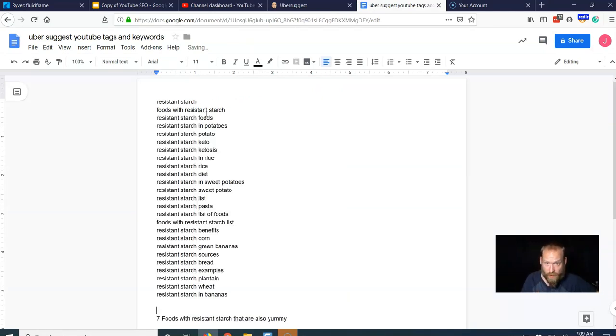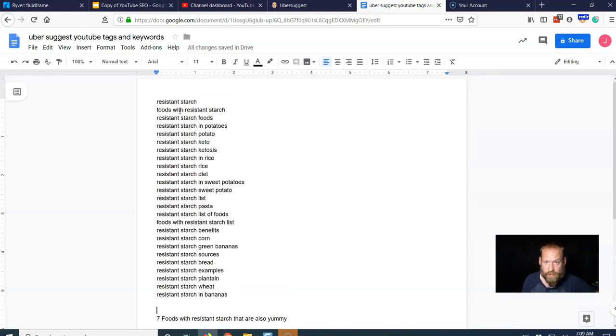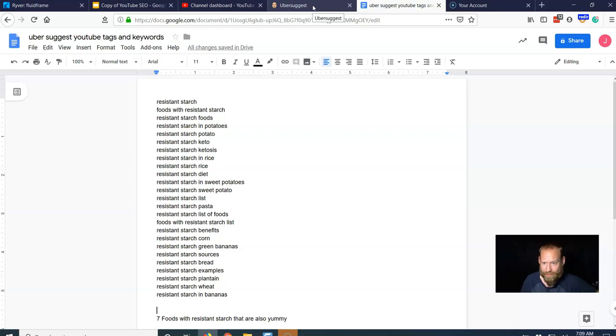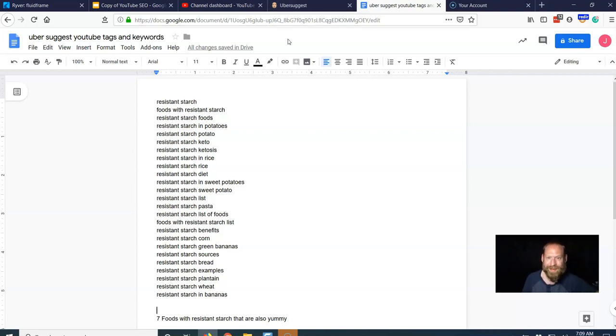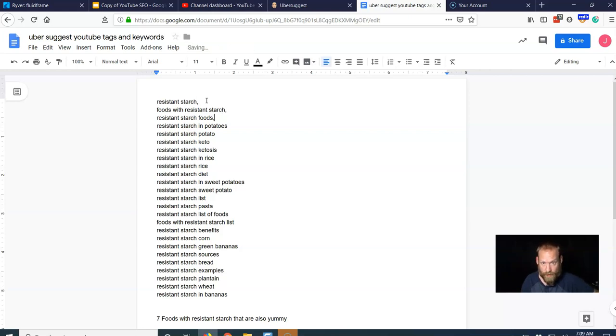So then right here, you have all the tags populated for free. And if I wasn't teaching this, it would have taken, I don't know, two minutes, something to that extent. The downside, just to let you know, is you got to put a comma here on these. Otherwise, YouTube is going to grab that as one tag.